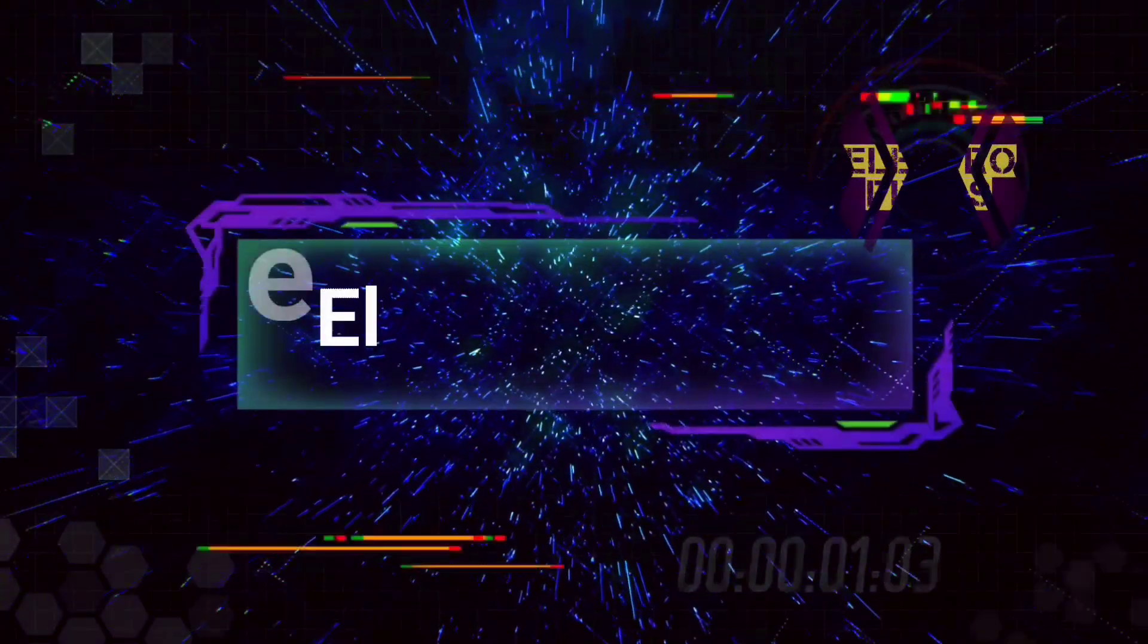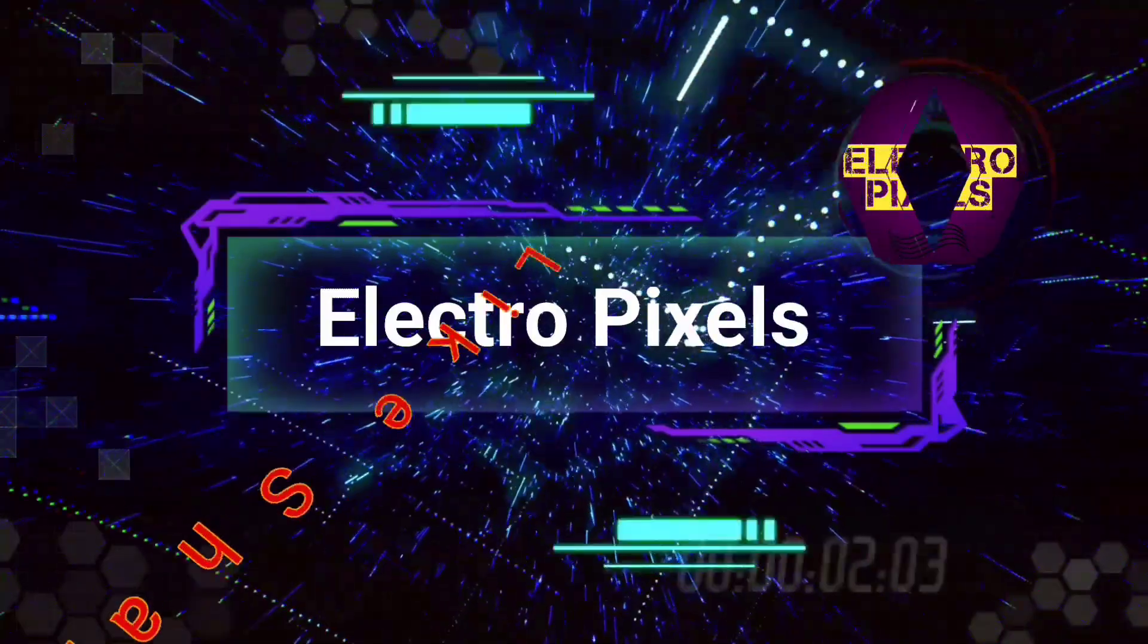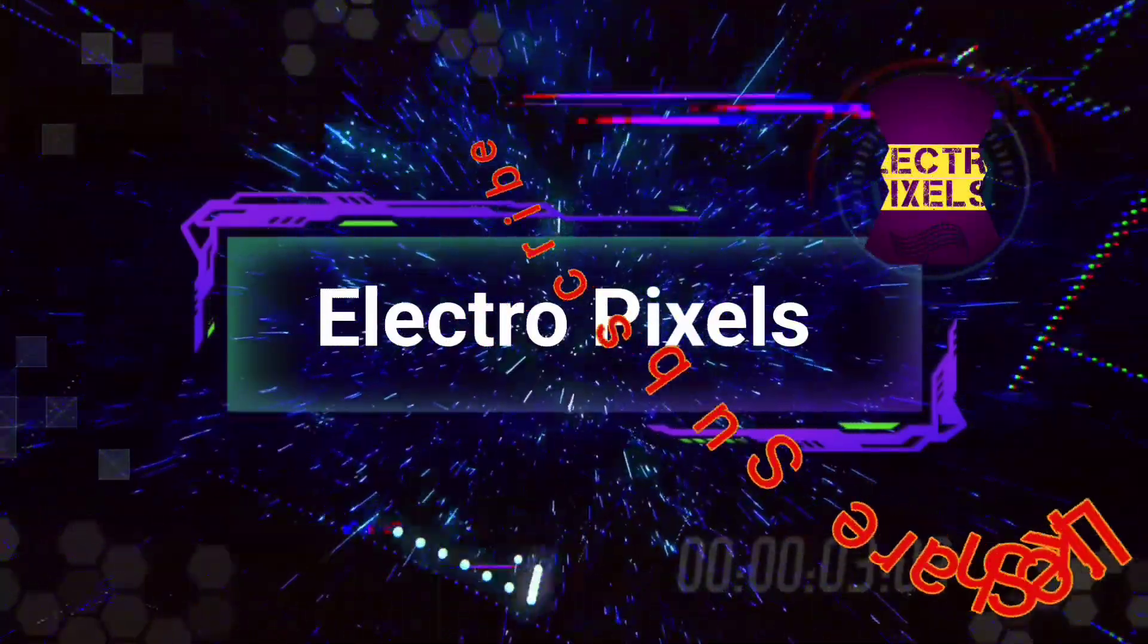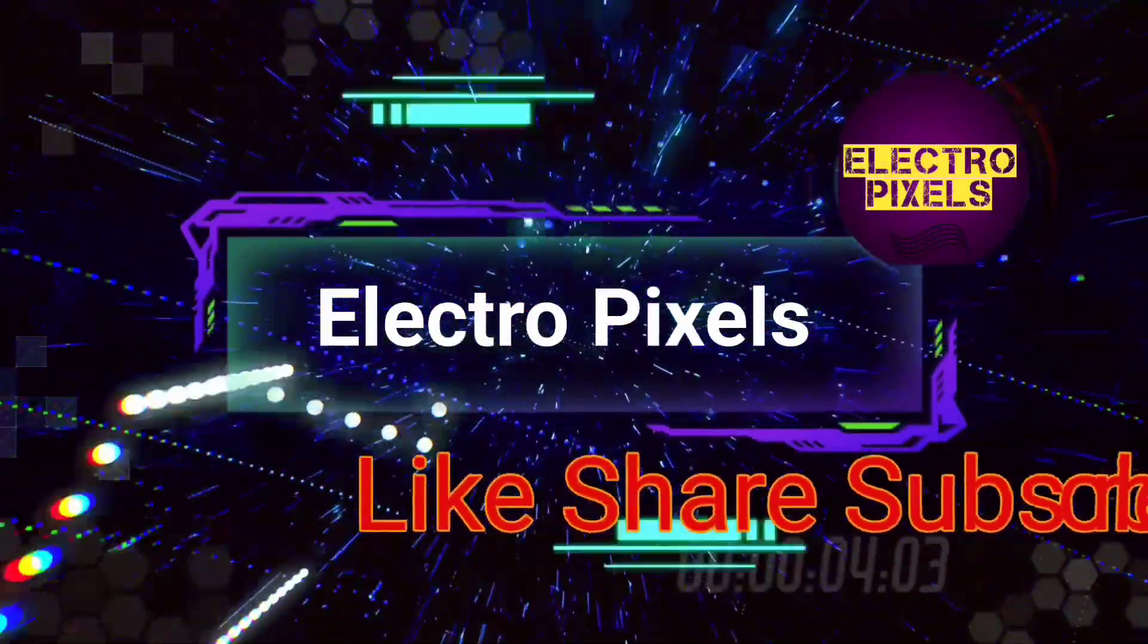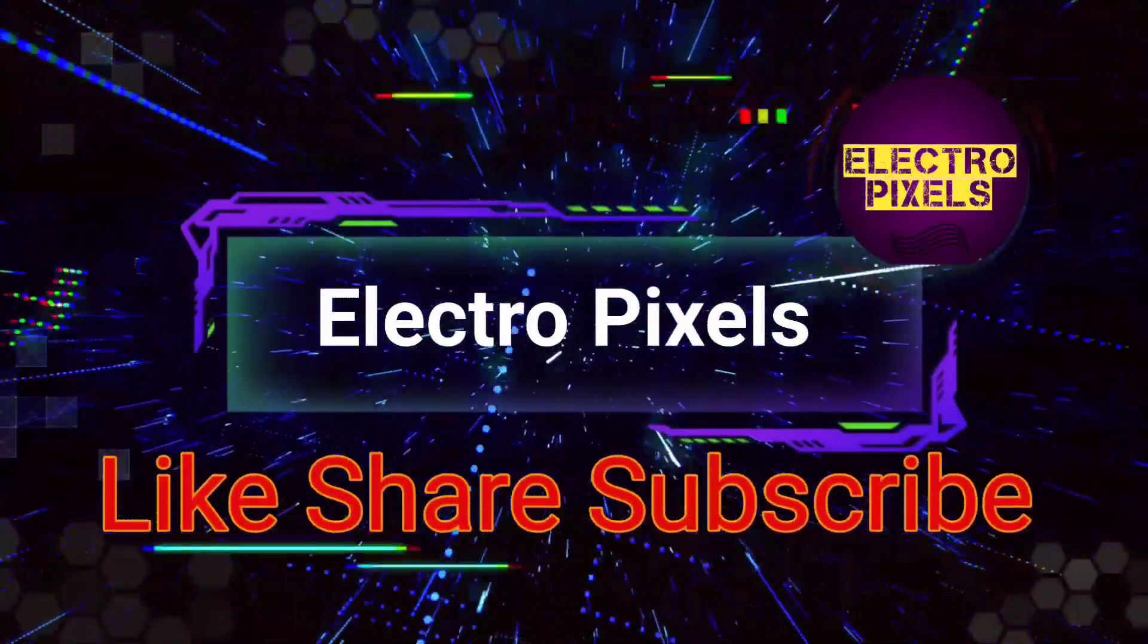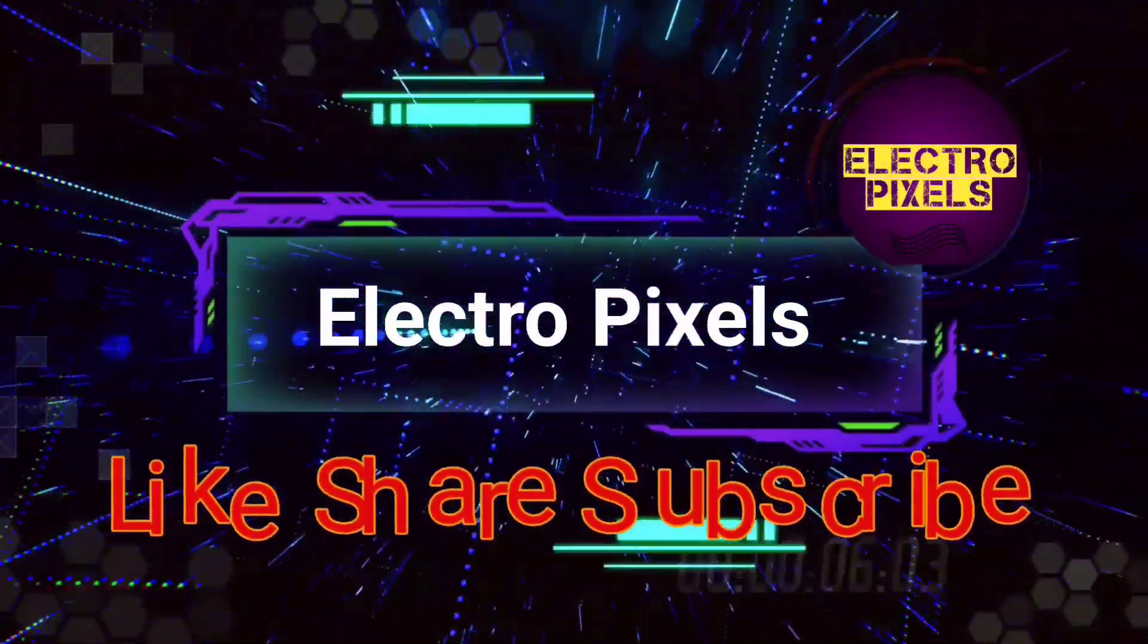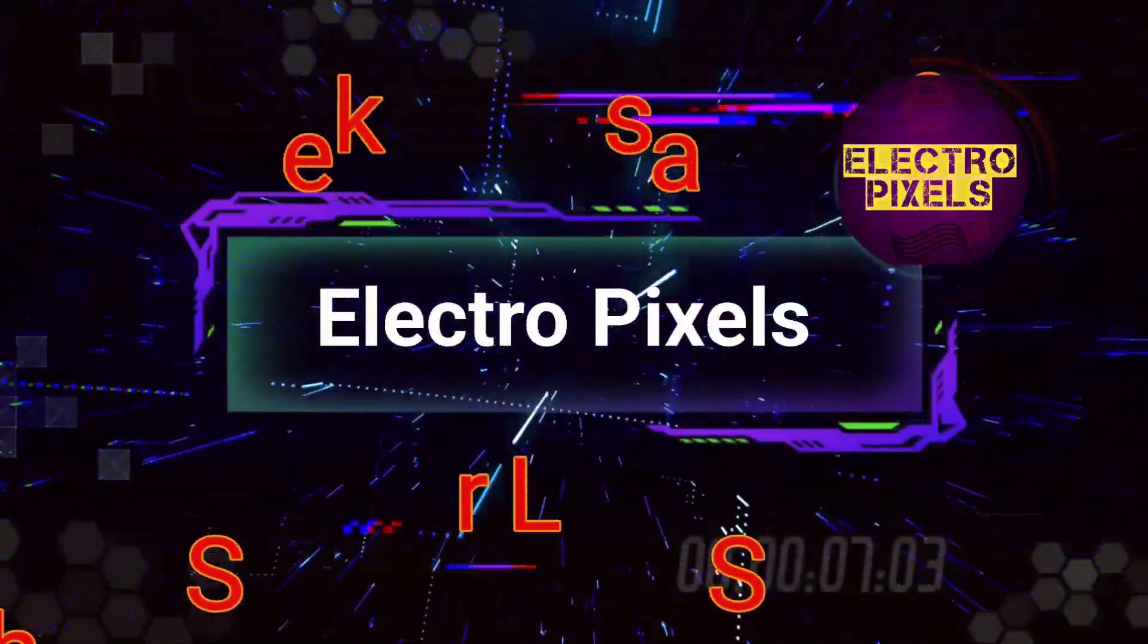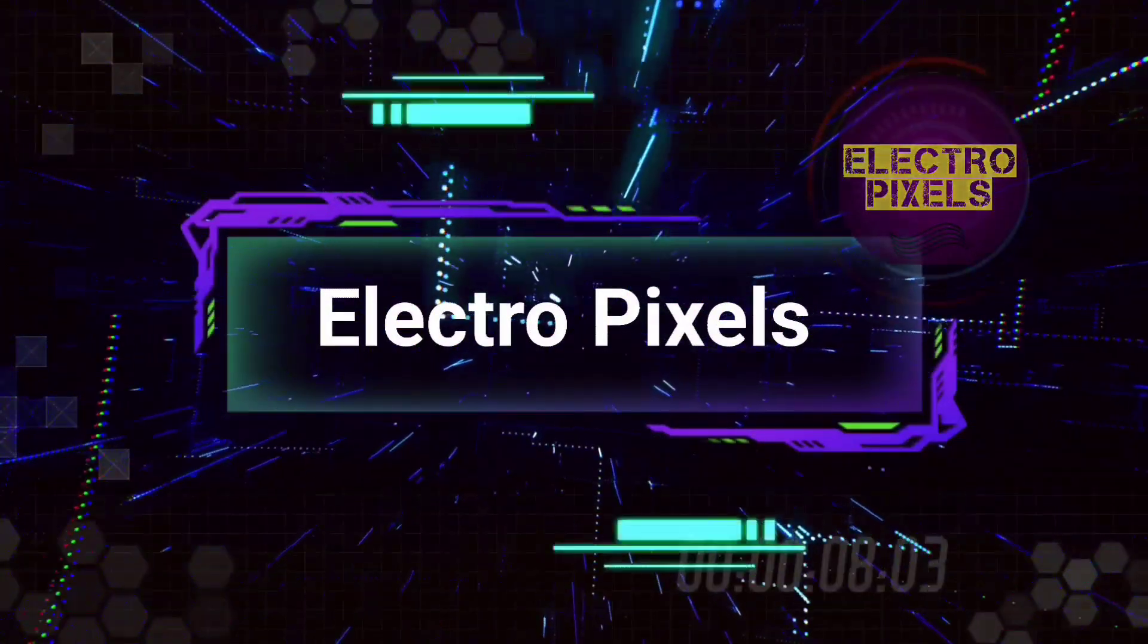Hello friends, welcome to Electro Pixels. If you like our channel, please don't forget to like, share, subscribe and press the bell icon for getting further notifications.